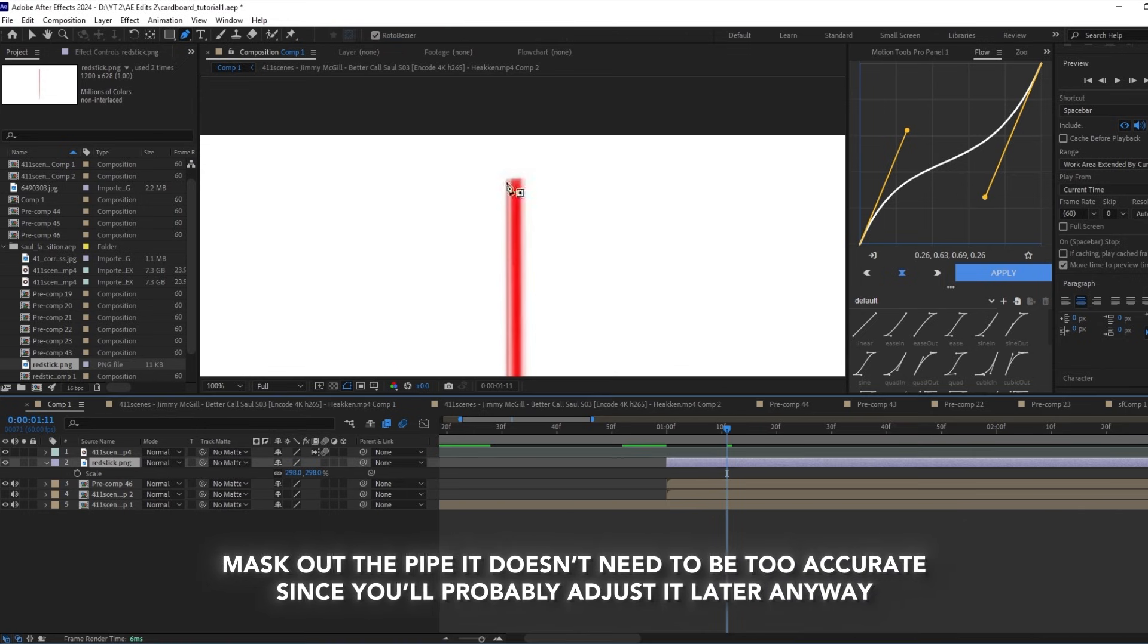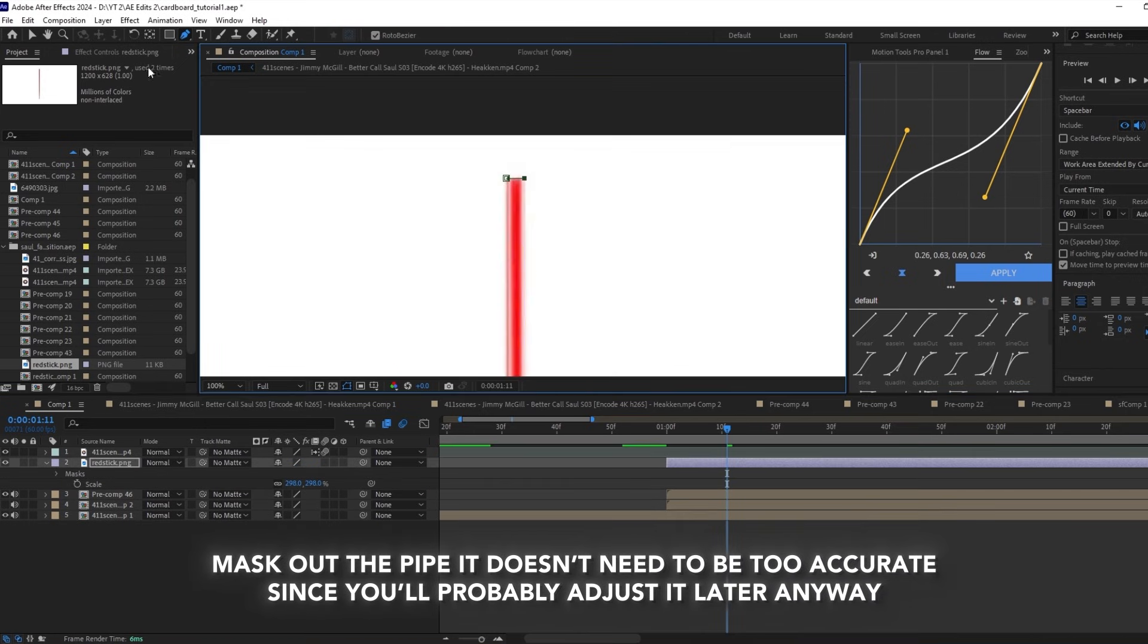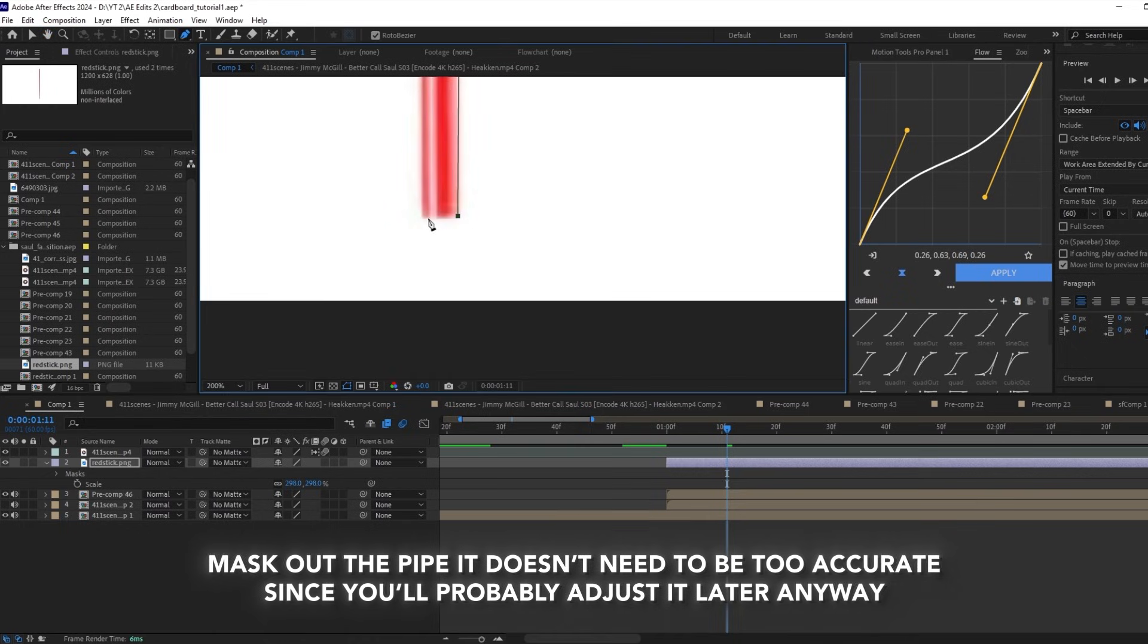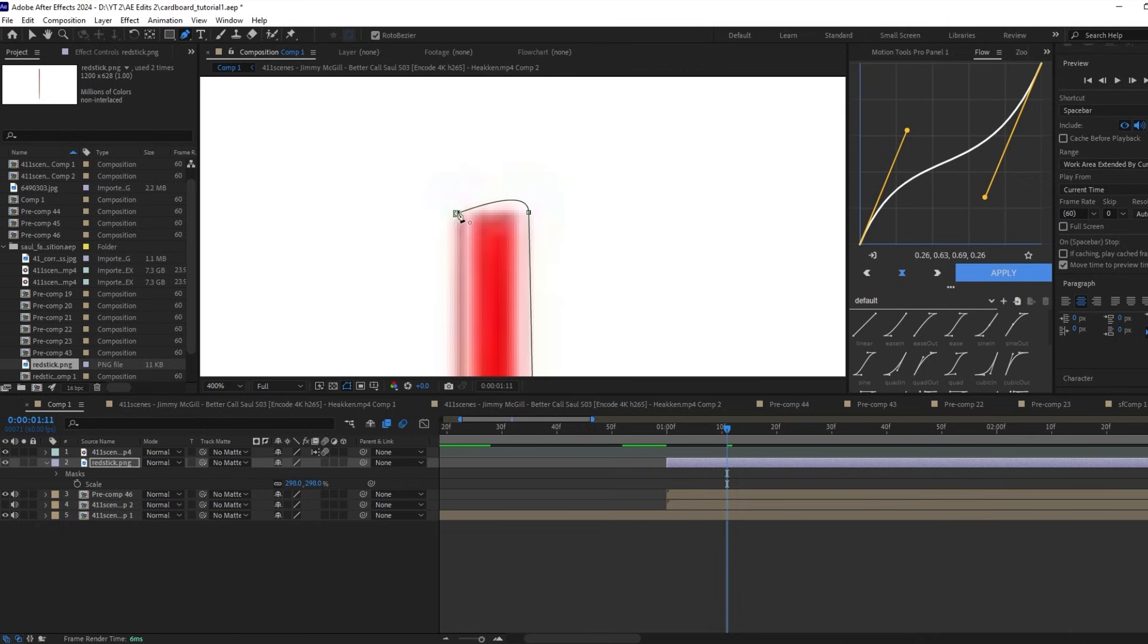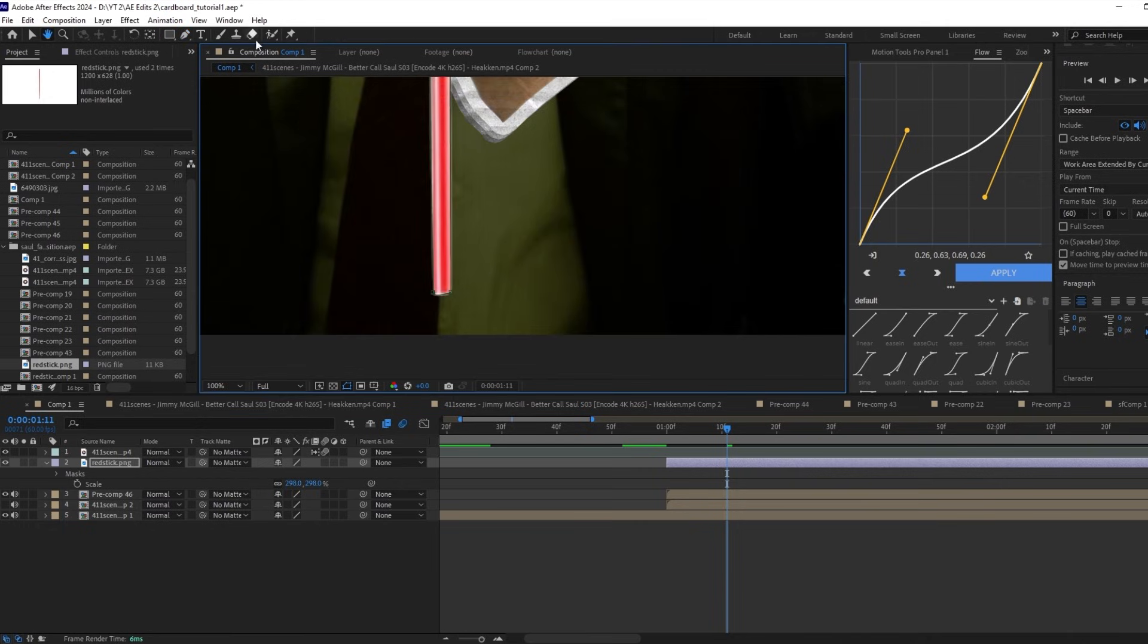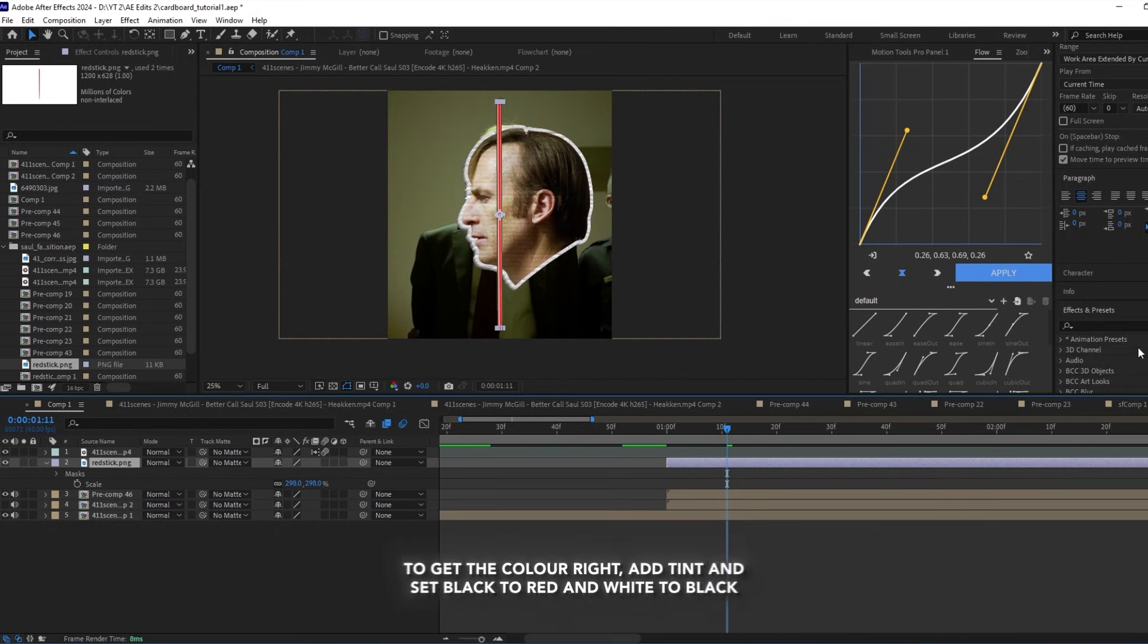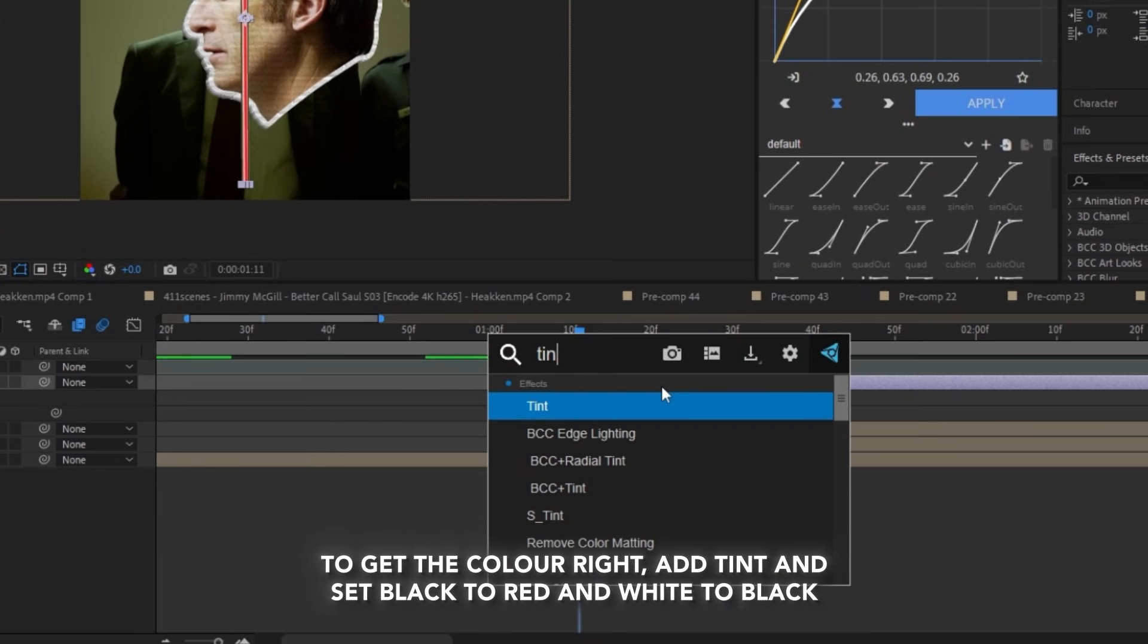Mask out the pipe. It doesn't need to be too accurate since you'll probably adjust it later anyway. To get the color right, add tint and set the black to red and white to black.